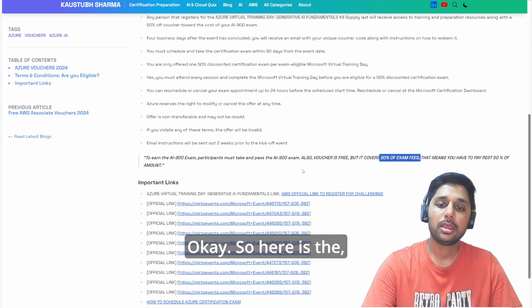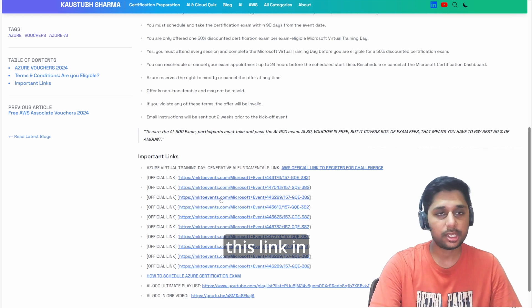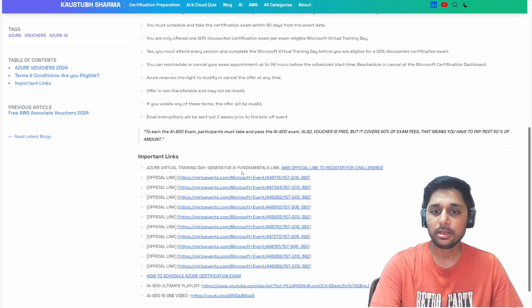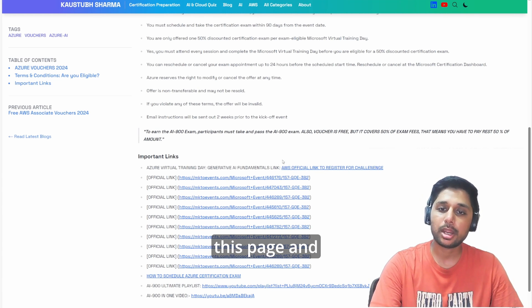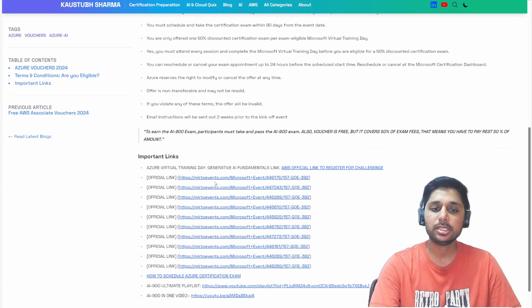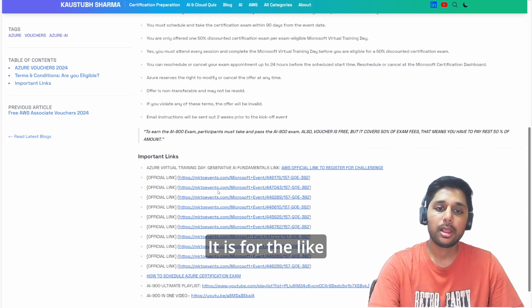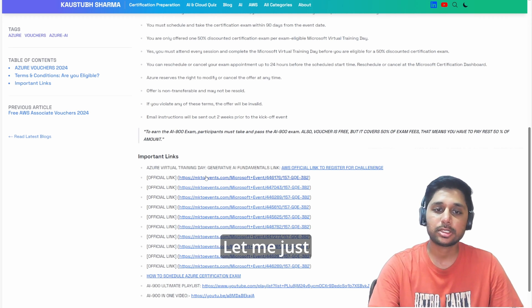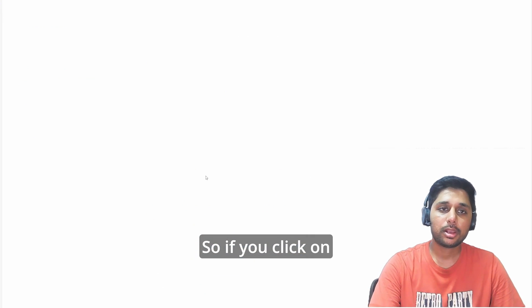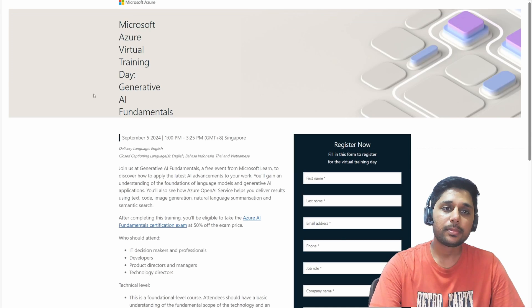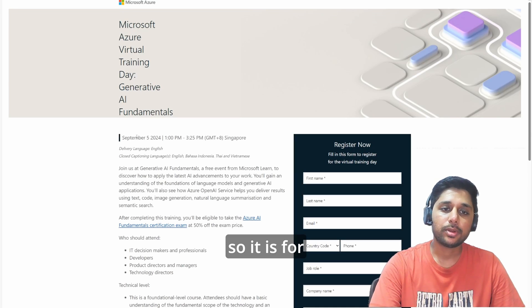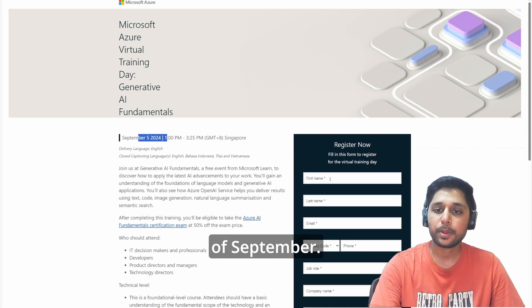Here is the link - I will provide this link in the description. So you can come to this page and register for these official challenges. It is for different dates. Let me just show you. If you click on the very first link, it is for the date of 5th of September.